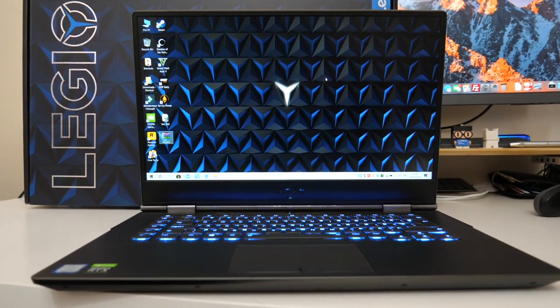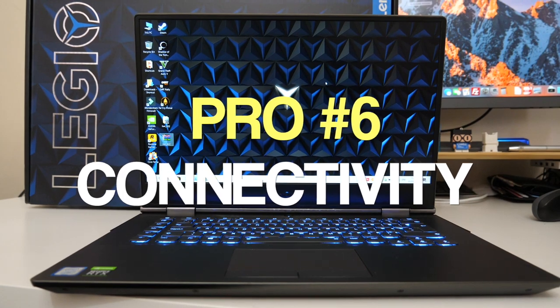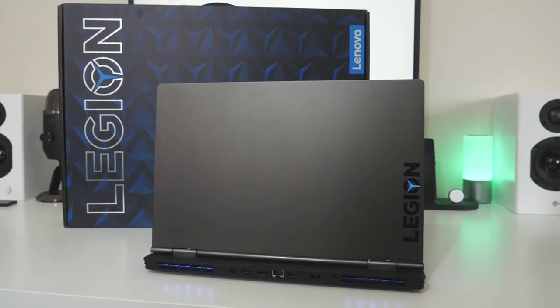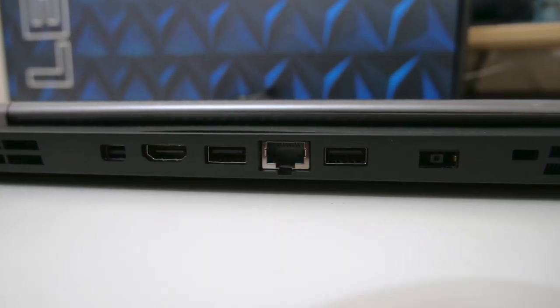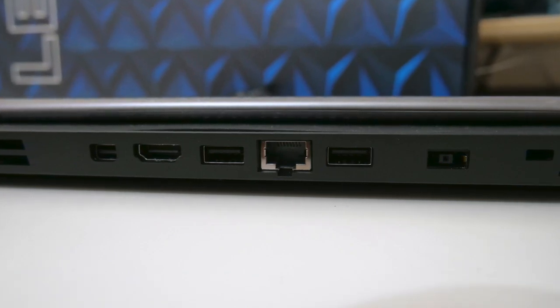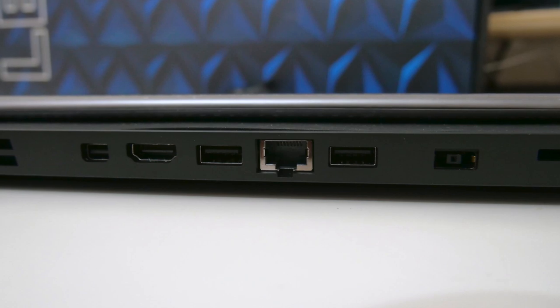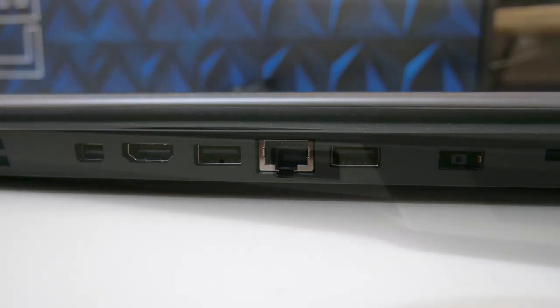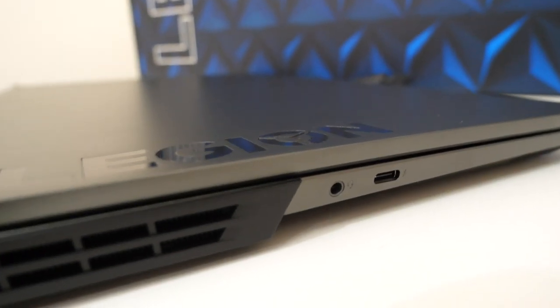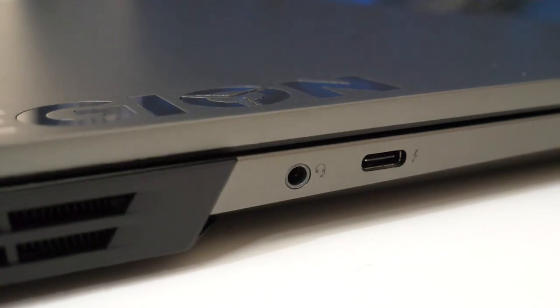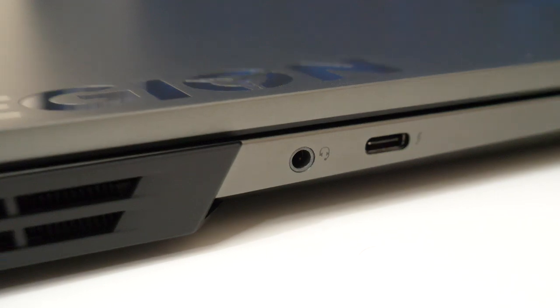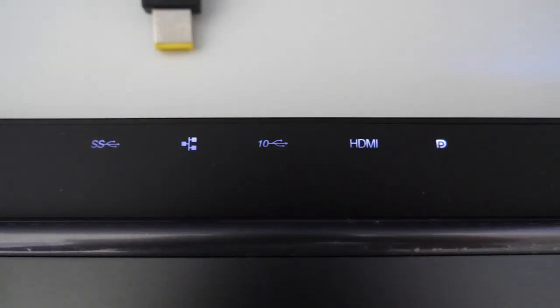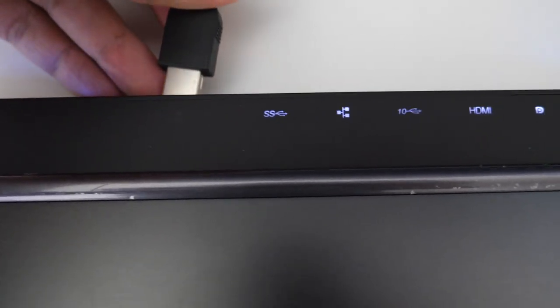So that brings us to our next pro which is plenty of connectivity. This laptop has nearly all the connections you could want. You can connect up to three external displays at the same time with HDMI version 2.0b, mini display port version 1.4, USB-C and you're also getting three USB 3 ports. Two on the back, one on the right side and there is also a USB Type-C port on the left side along with a headphone jack. So port layout is good. I like that most of the connections are on the back which means nicer looking cable management. I also like how each port on the back has its own LED light so you can connect up cables without moving the laptop.